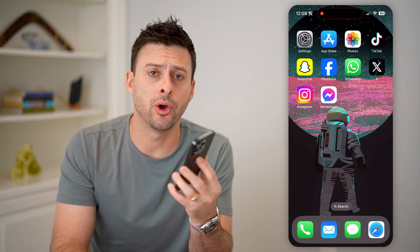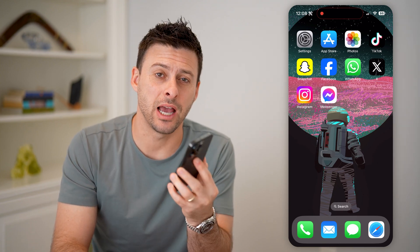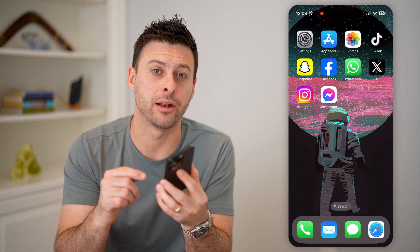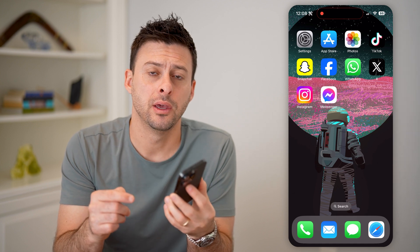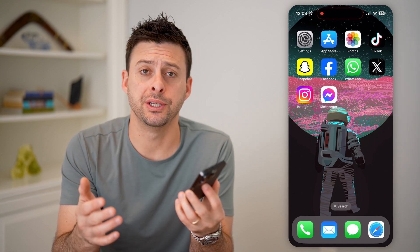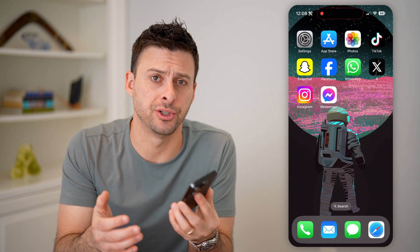Hey guys, Trevor here, and in this video I'm going to show you how to check your iPhone battery health. It's pretty quick and easy, so let's jump right in.